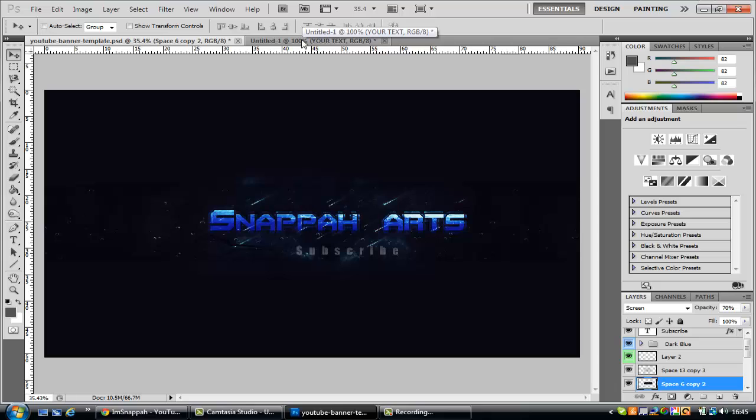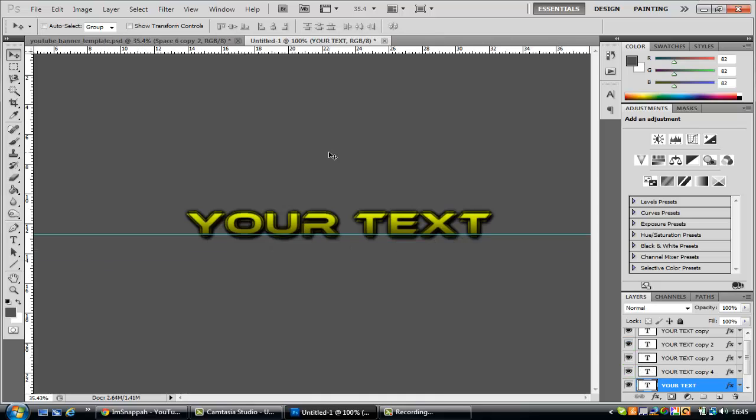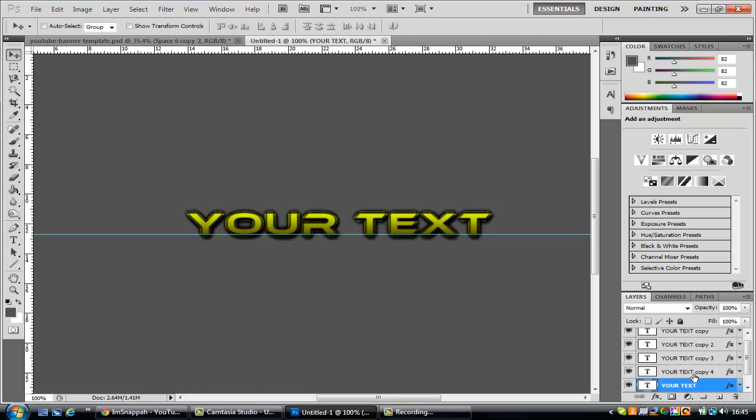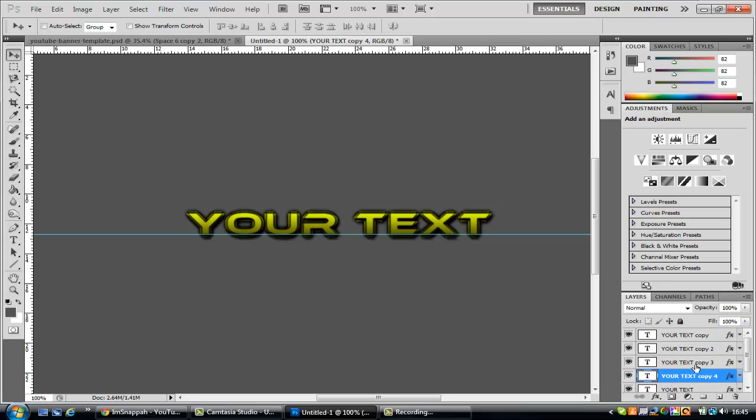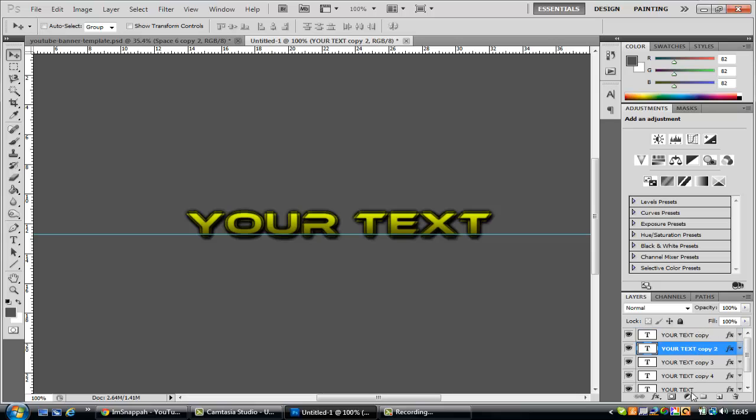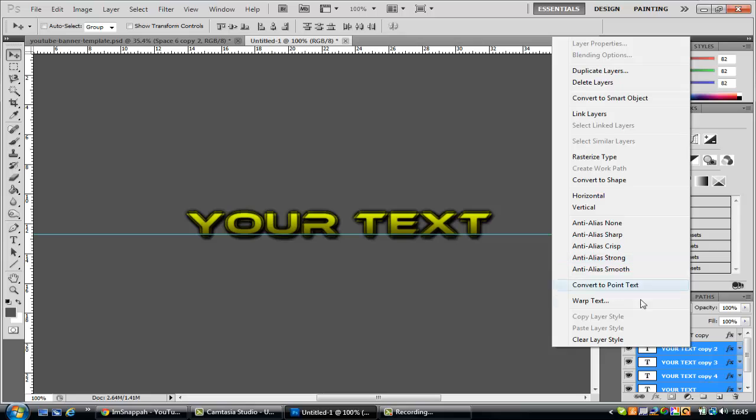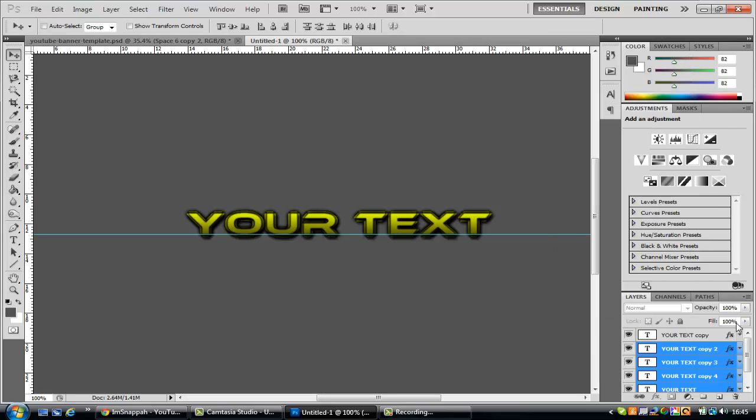What you want to do is actually no, first what you want to do, everyone except the original copy, you want to go ctrl shift, hold all of them and drop the opacity down to about 80 percent.